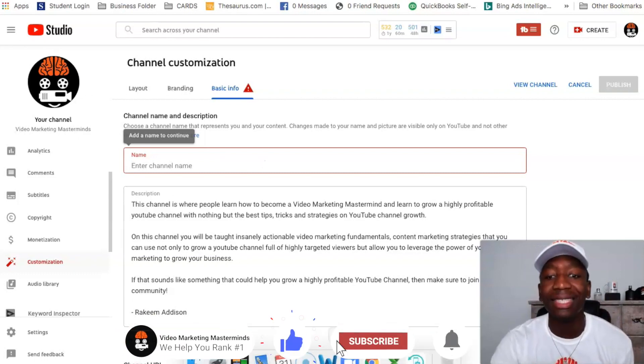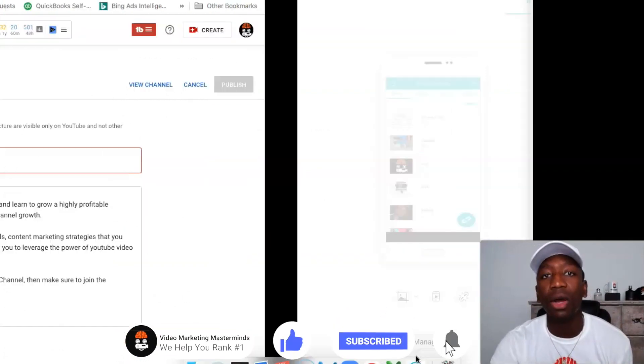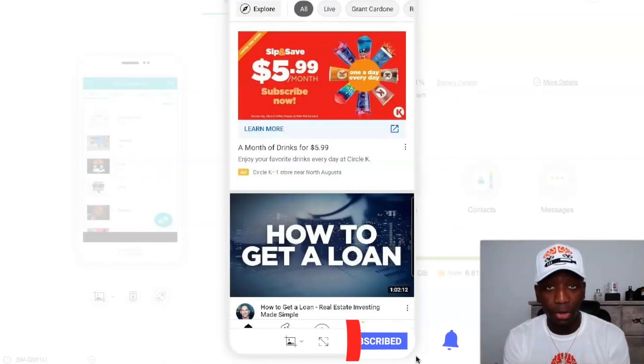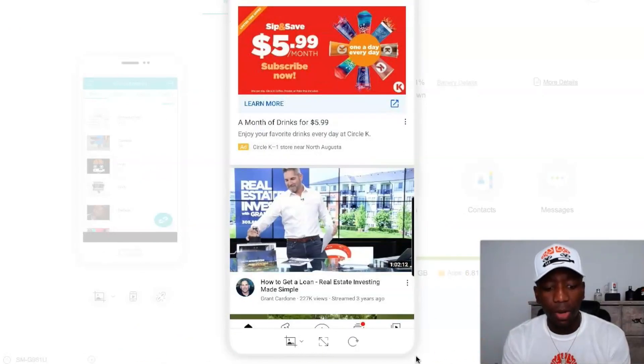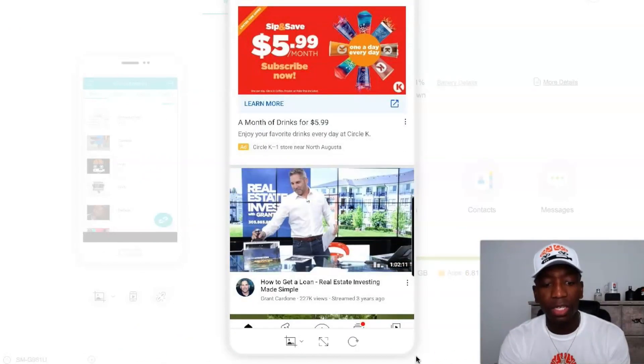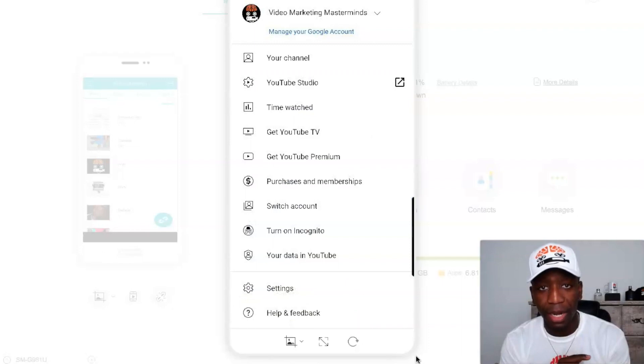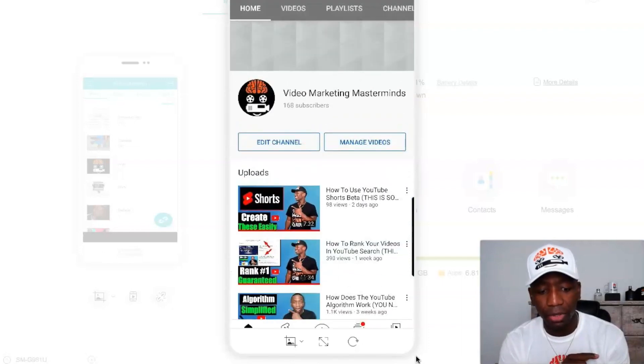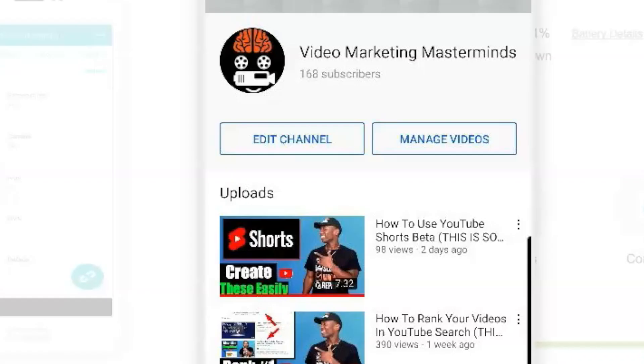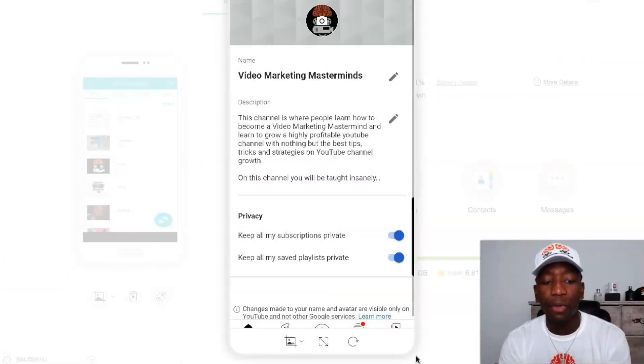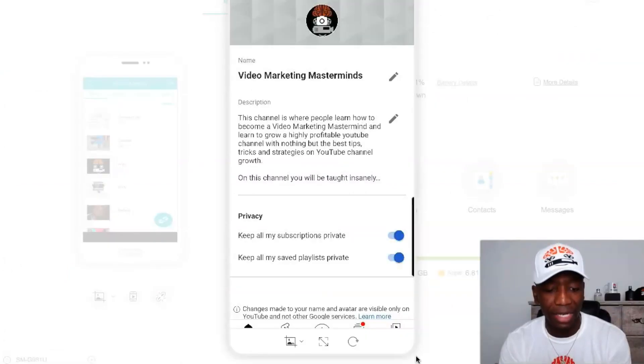All right, so we're here on YouTube. All we're going to do is literally click on our logo up in the top right corner, and then we're going to click on Channel. Then you can see it says Edit Channel, so I'm going to click on Edit Channel, and we're going to do the exact same thing that we did. You're going to click on the pencil where you see Name.